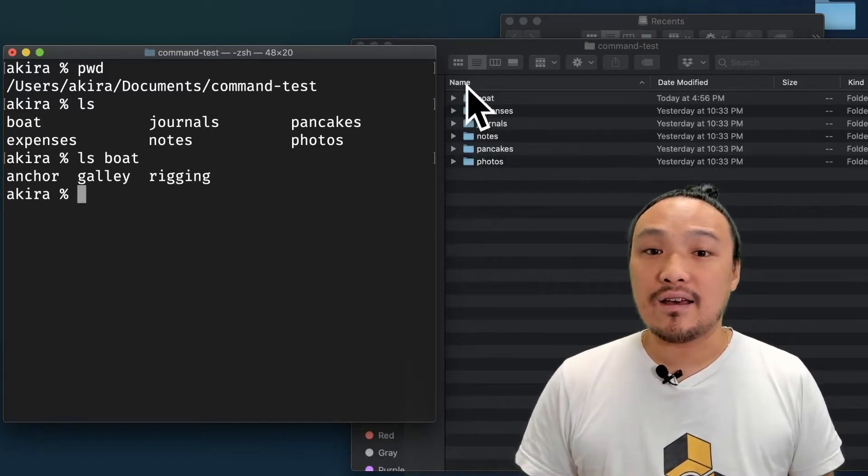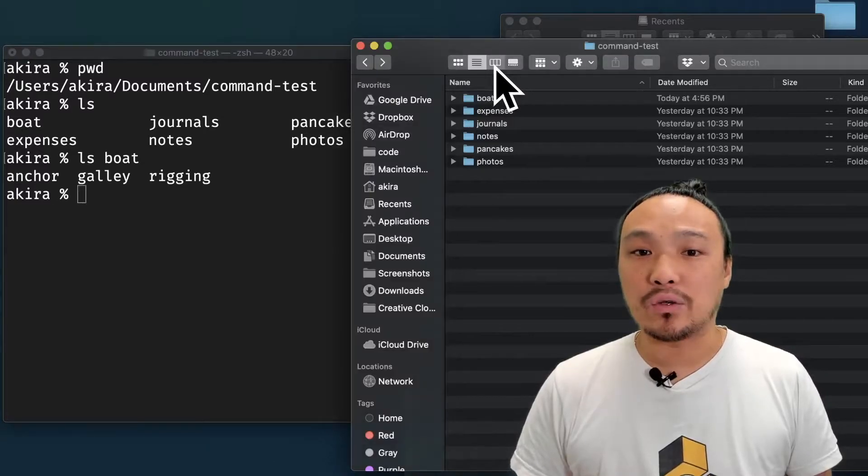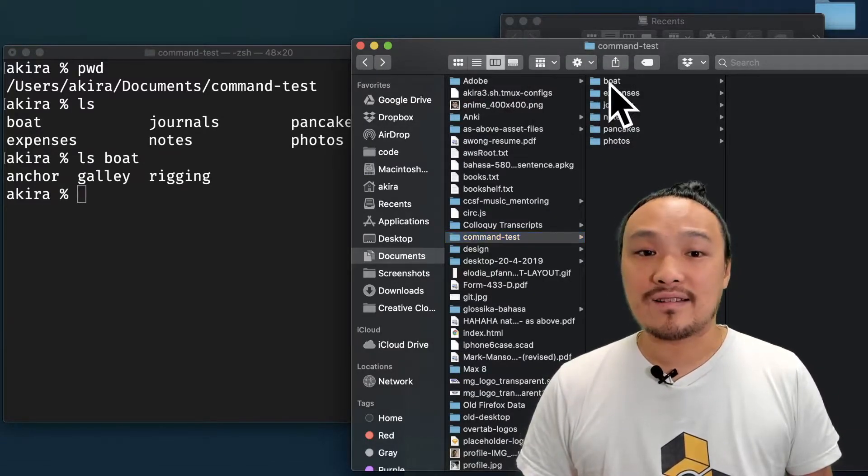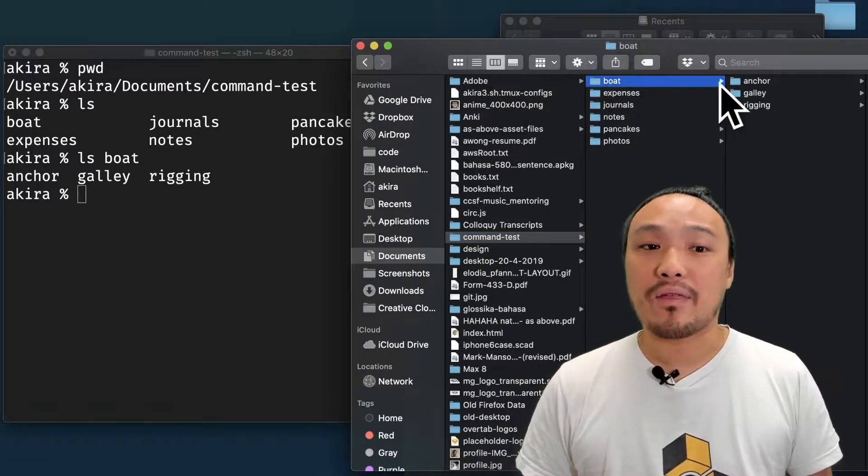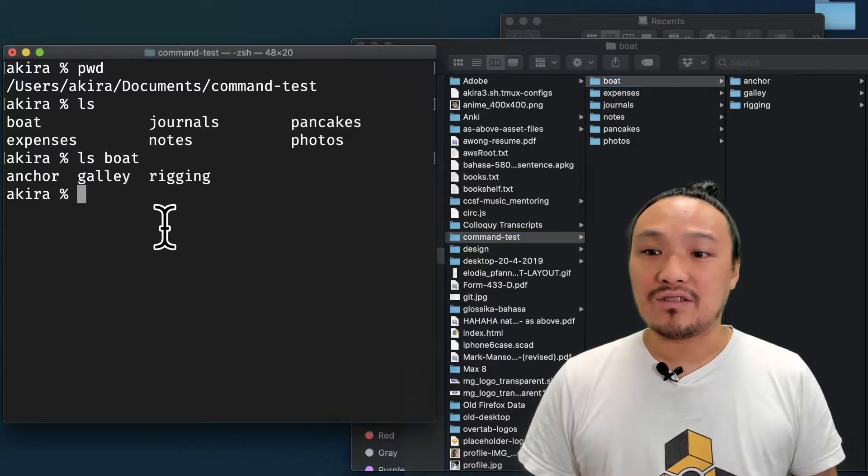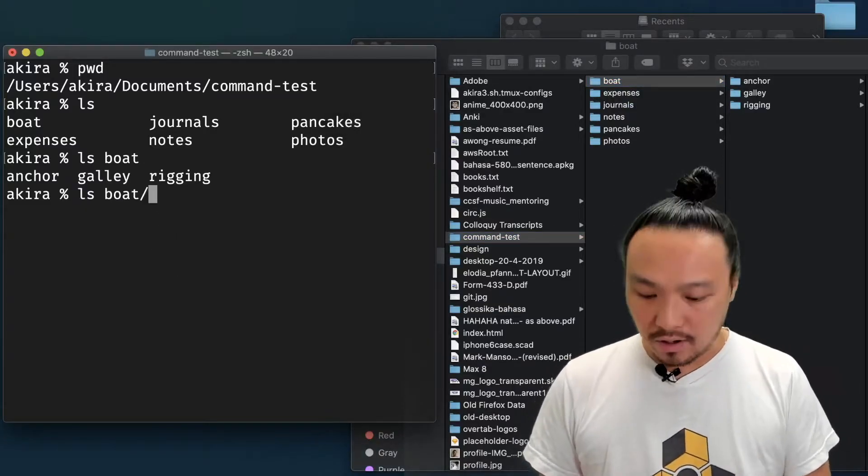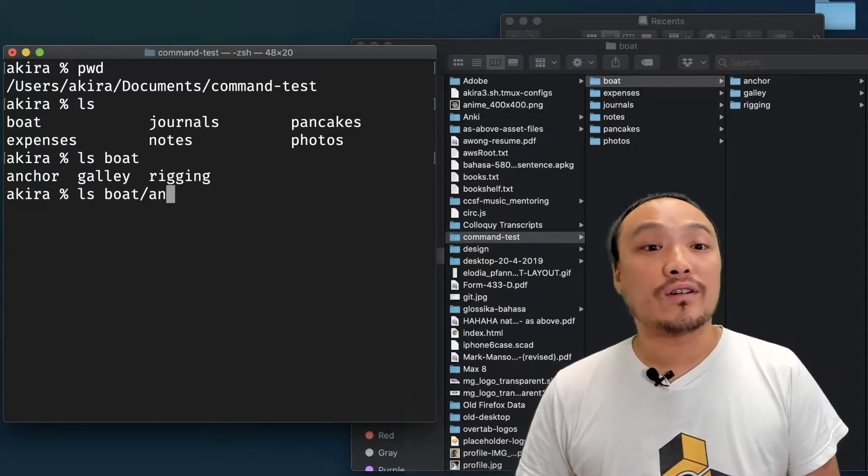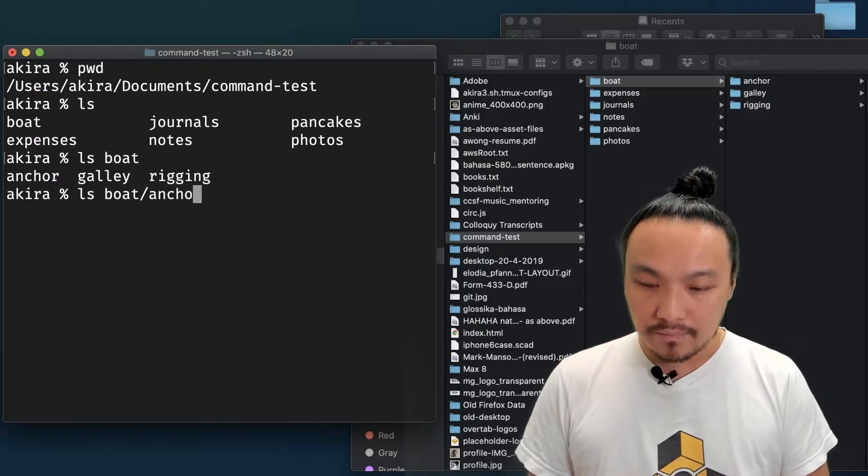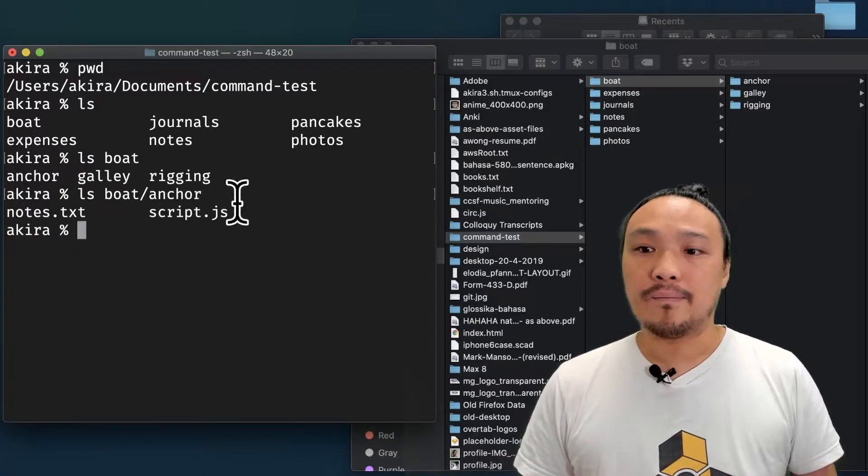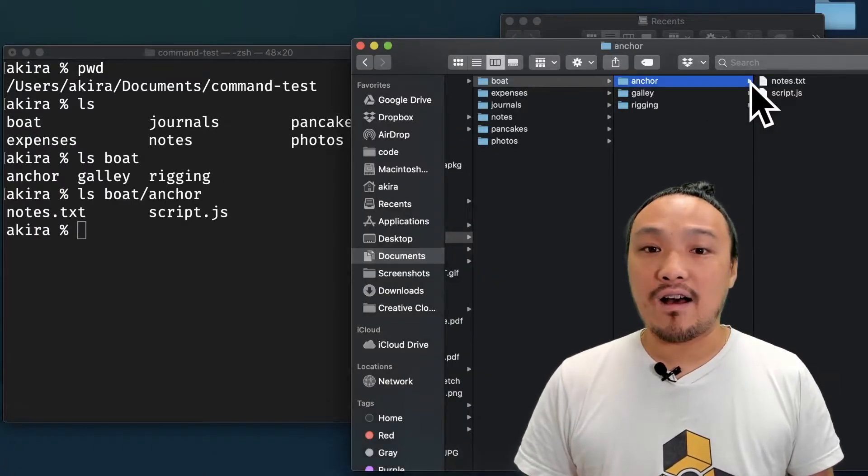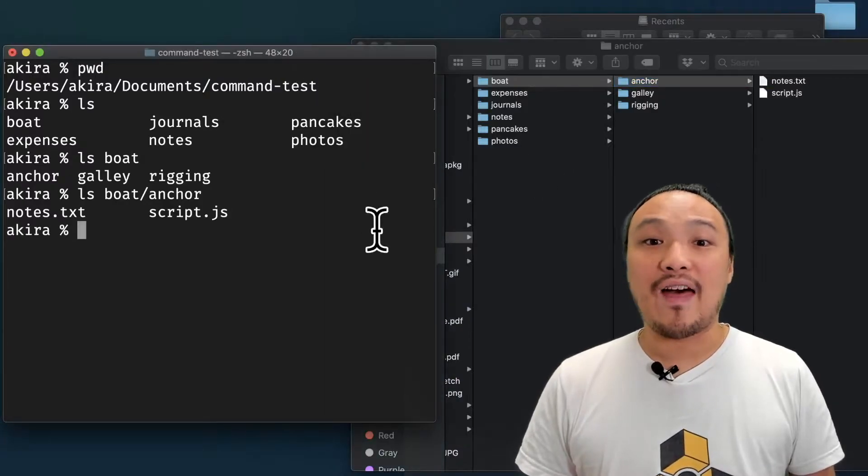You can see that when I do LS, it lists the folders inside of that folder, and I don't have to mention the entire path. I can continue to do LS based on the folders inside of the boat folder, and I get a listing of those files inside that folder.